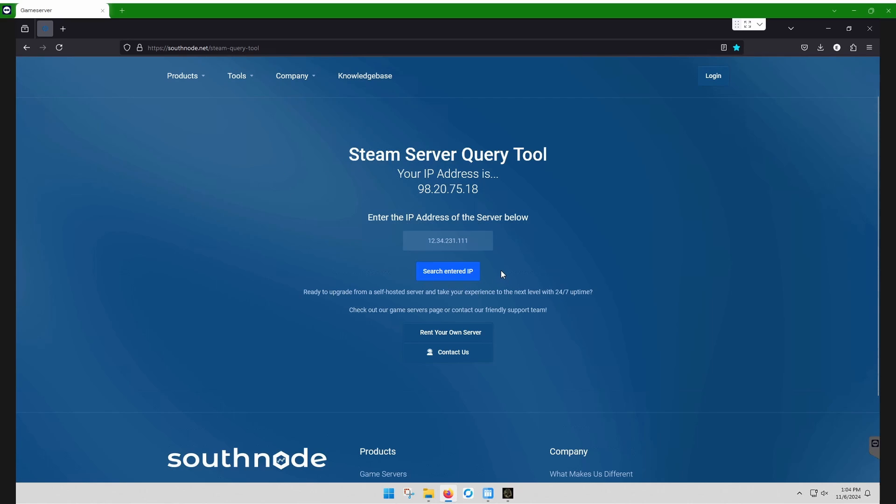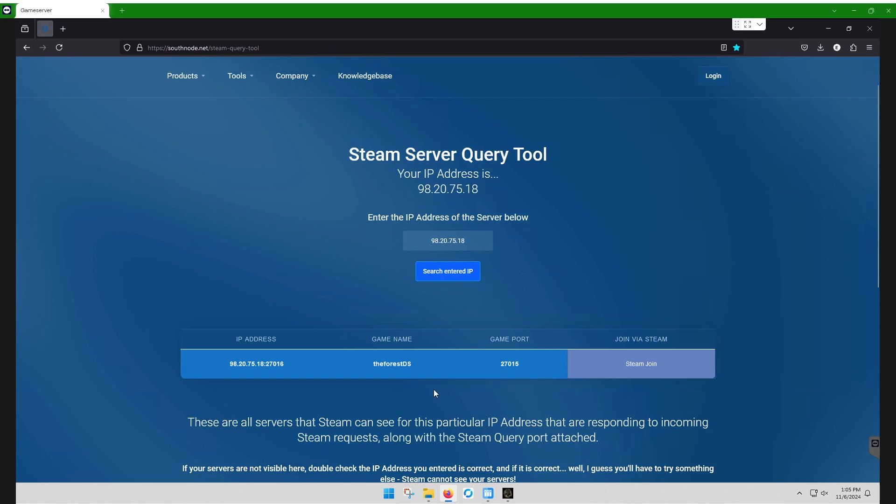You're going to just type in your IP here. The one that shows up right there. Hit search IP. And it's listed.